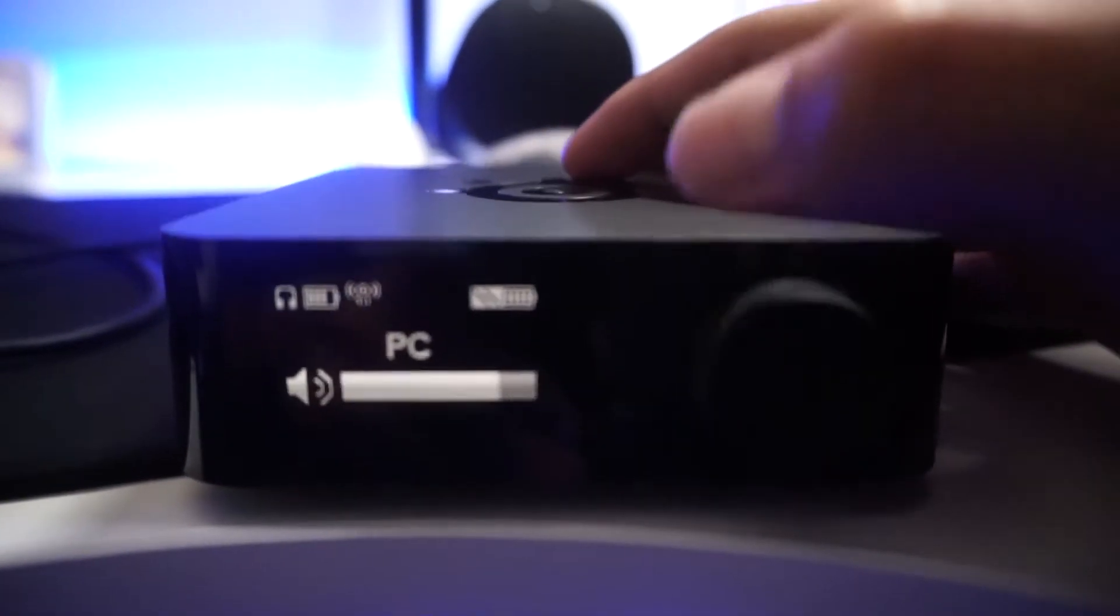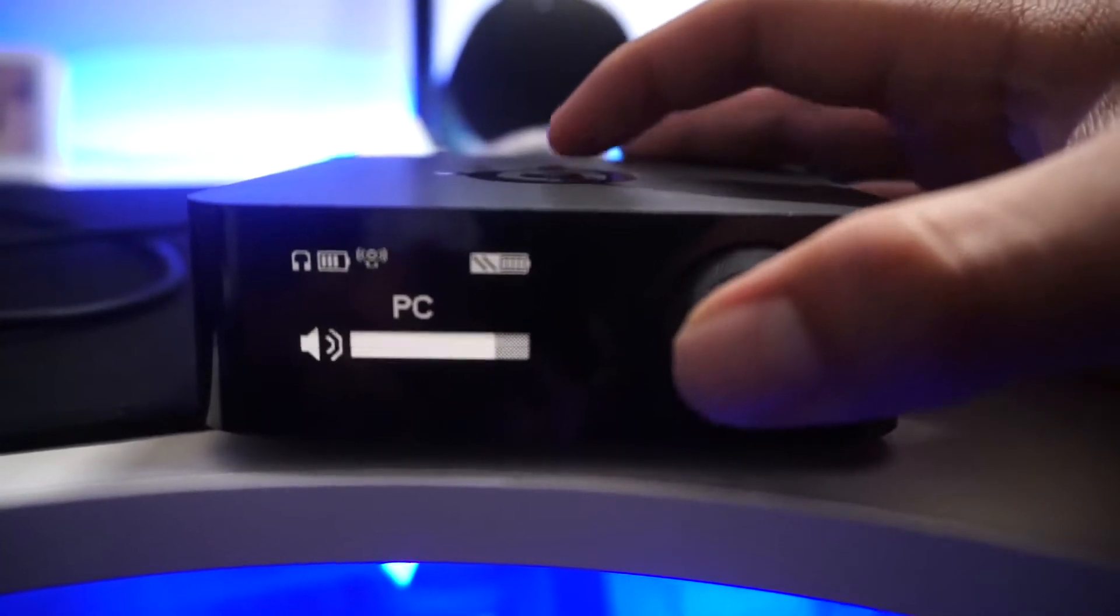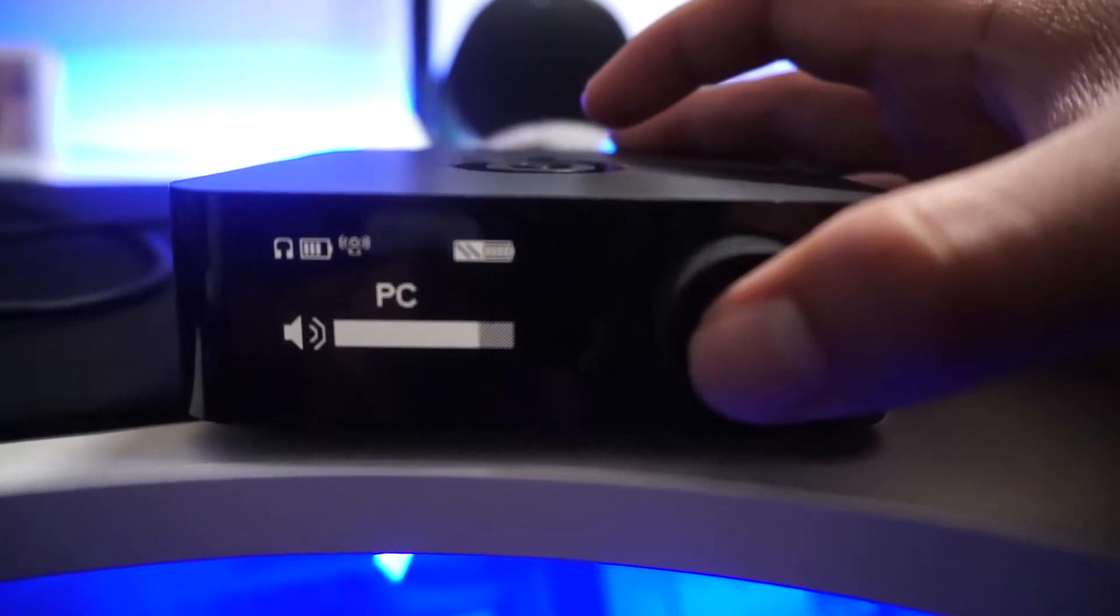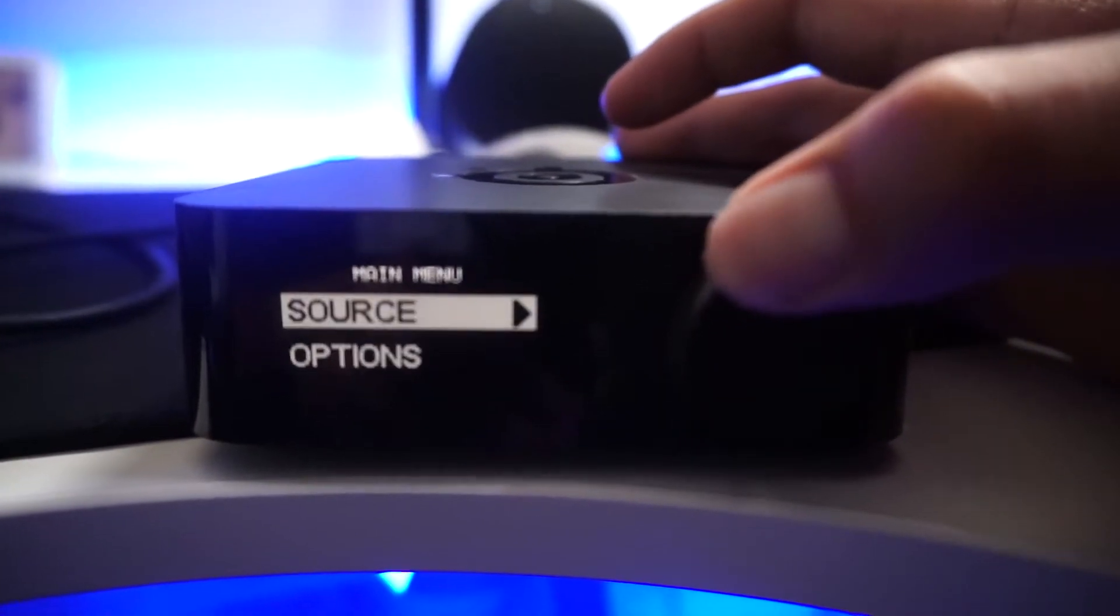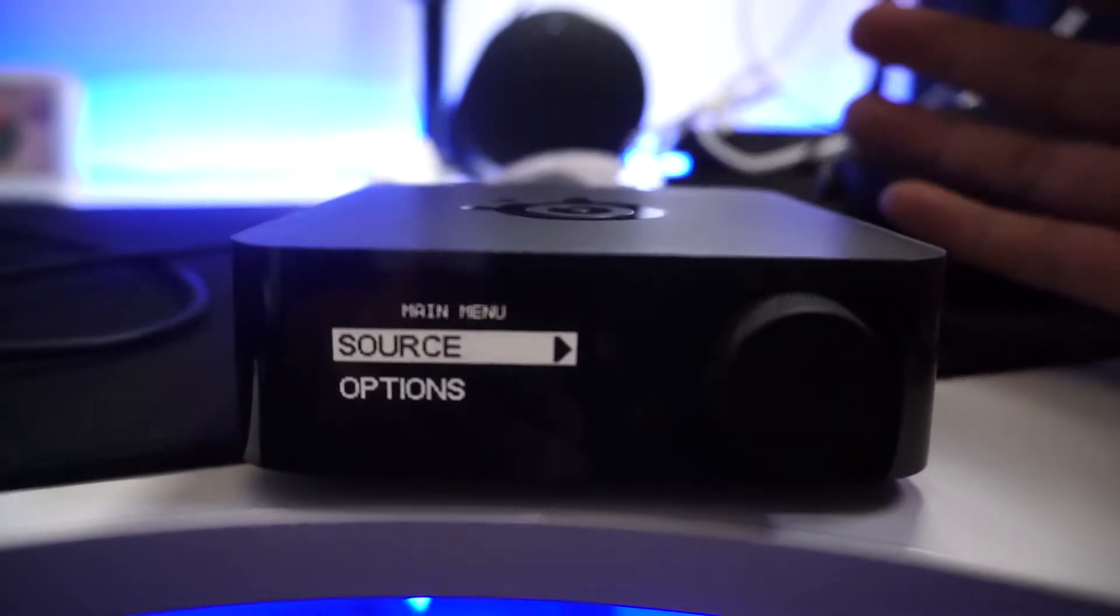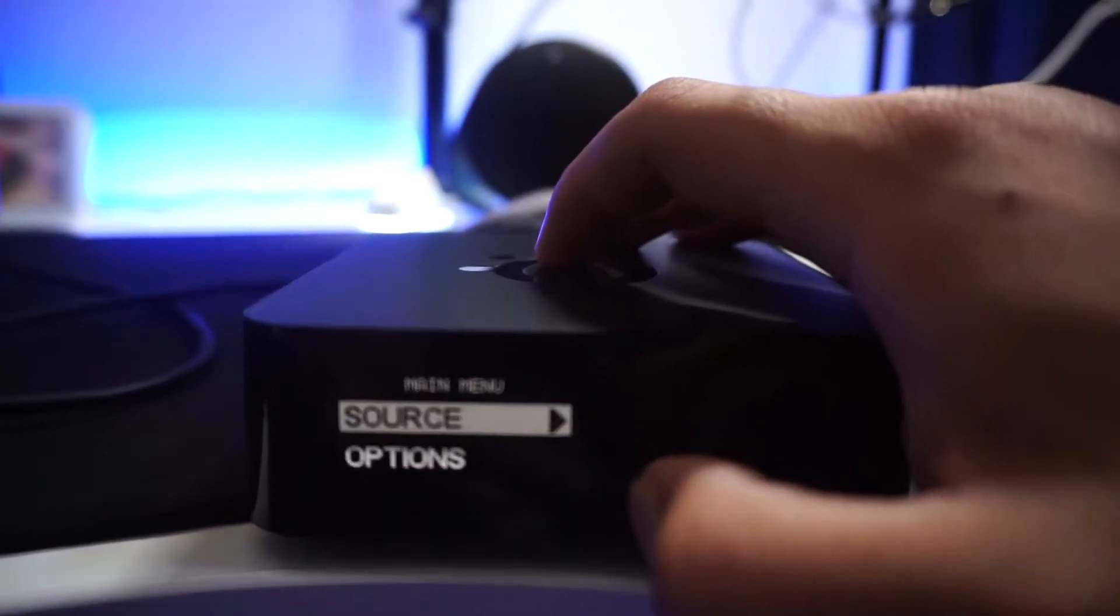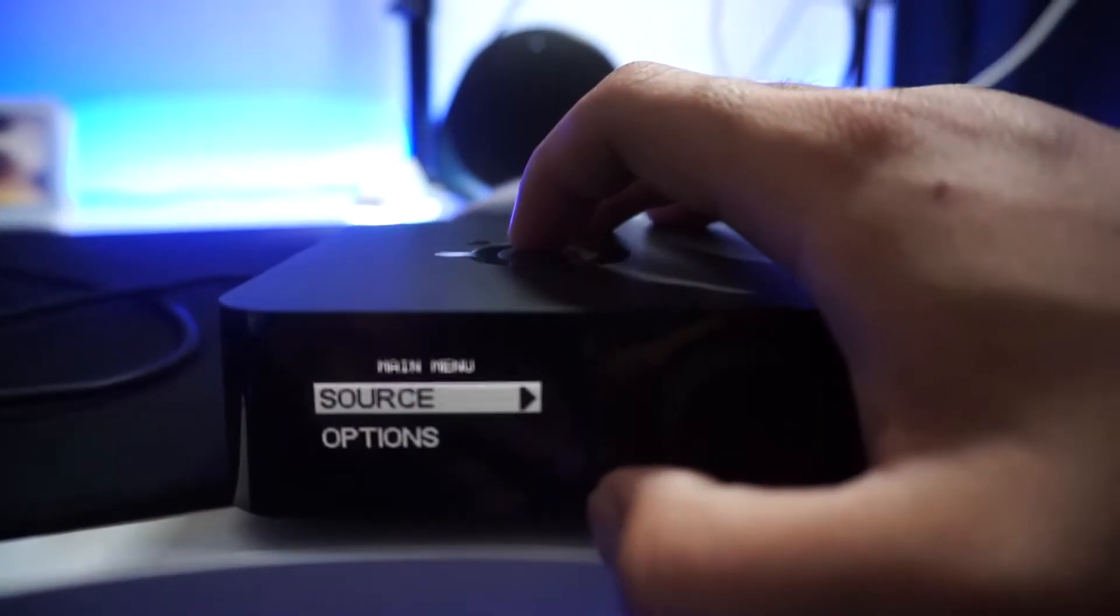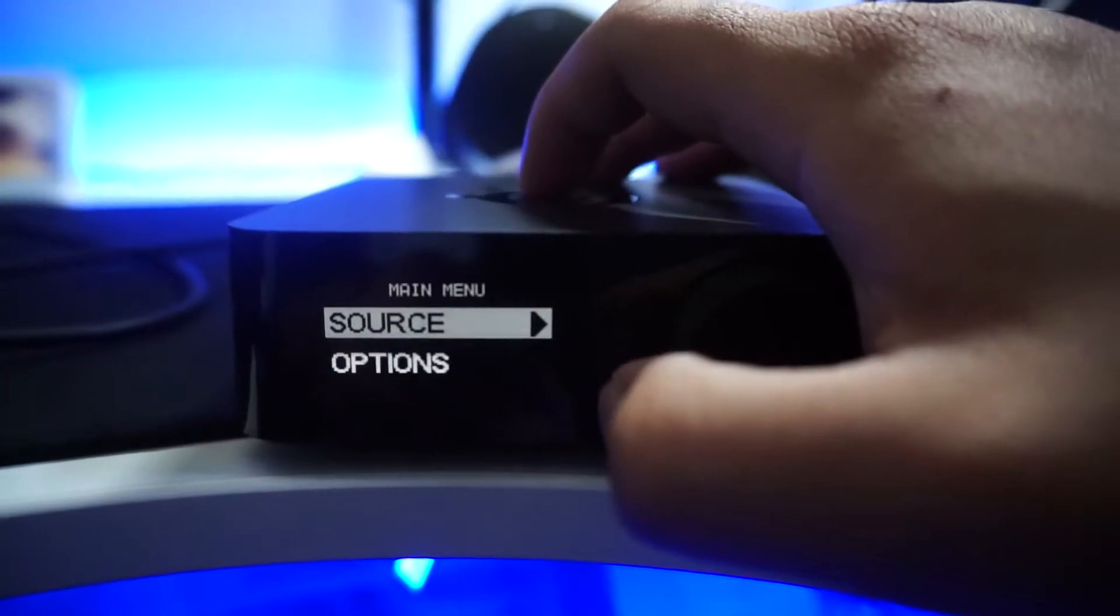So the next step is you're going to change the settings in this box that Arctis Pro gave you. You're going to change the source settings to PS4. I don't know why it's PS4, that's how they made it, but that's how you're going to be able to hear both audio at the same time from your gaming PC and your streaming PC.